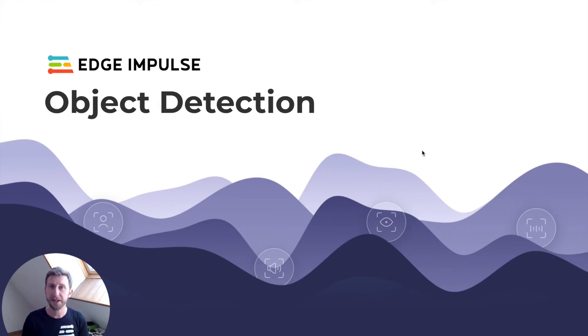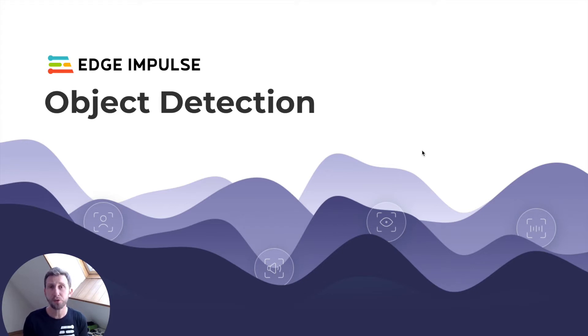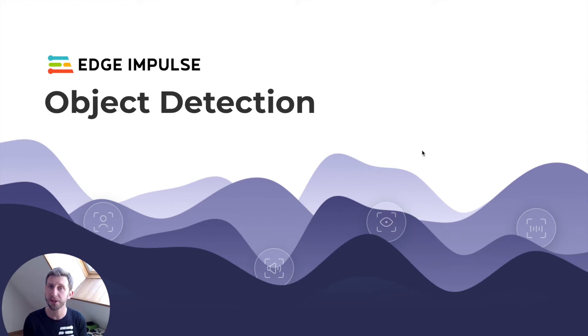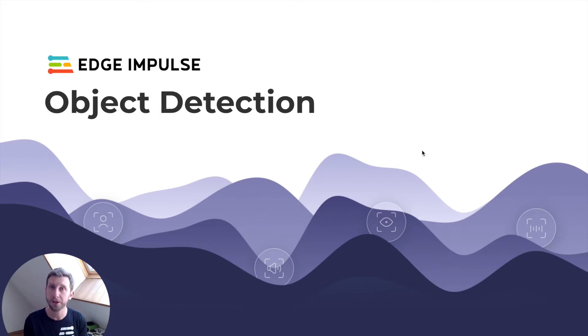As object detection is pretty greedy in terms of resources, I'm going to show you how to use Linux-based devices, whether it's a Raspberry Pi, a Jetson Nano, your MacBook, or a Linux computer.